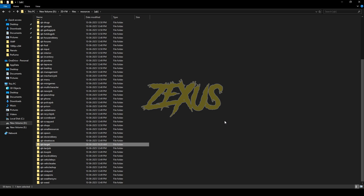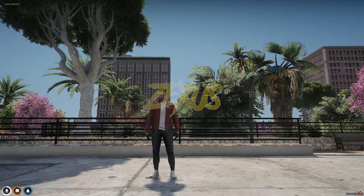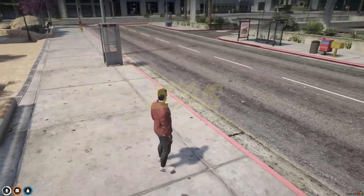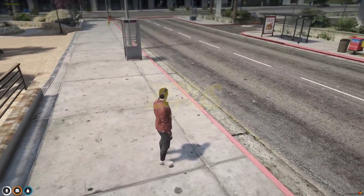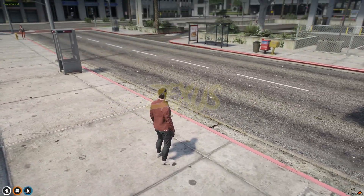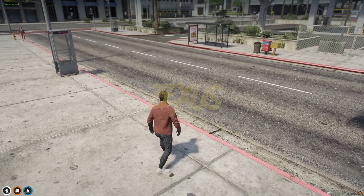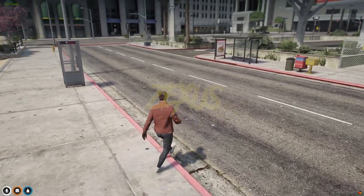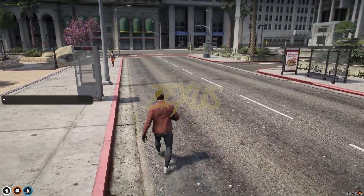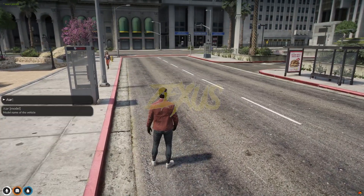Now let's start the server. We are in the server now — as you can see, this is the target type right here. Let's test it out. I'll be spawning a car.